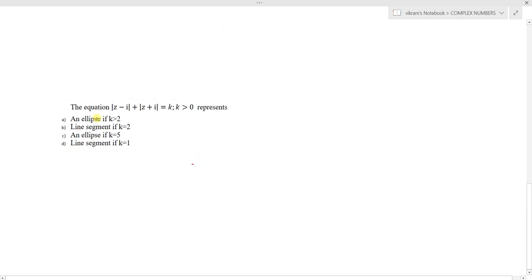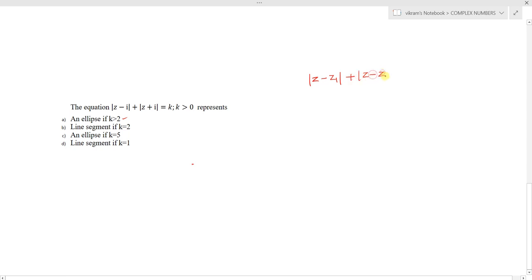Consider this question: given the equation mod of z minus i plus mod of z plus i equals k, where k is greater than 0. The options are: (a) it represents an ellipse if k greater than 2, (b) a line segment if k equals 2, (c) an ellipse if k equals 5, and (d) a line segment if k equals 1. This is in the form mod of z minus z1 plus mod of z minus z2 equals some constant.